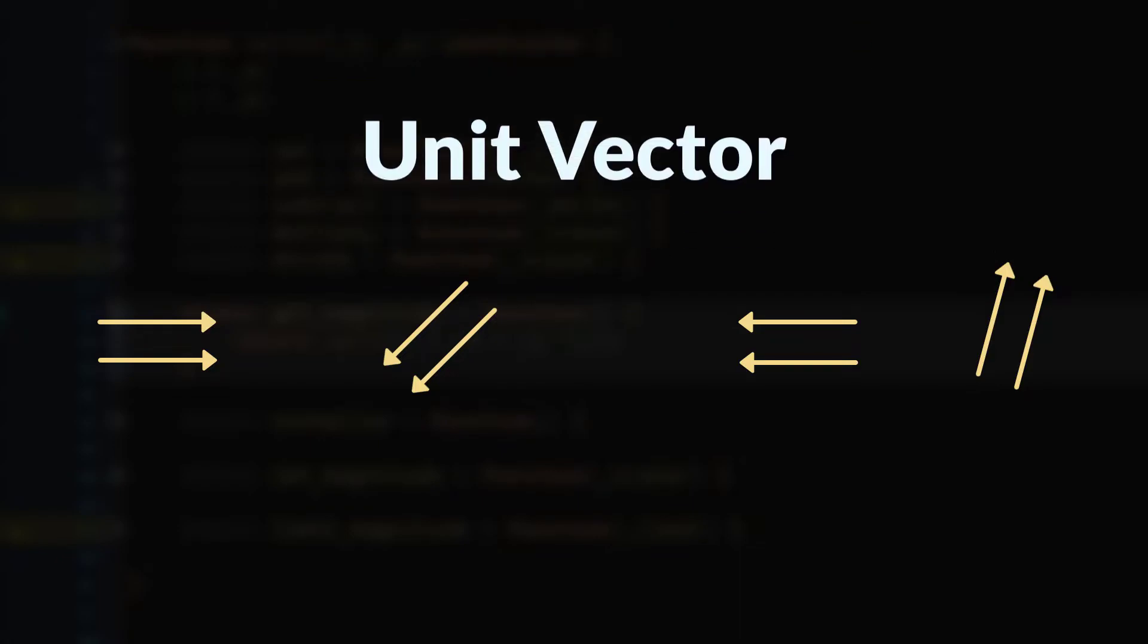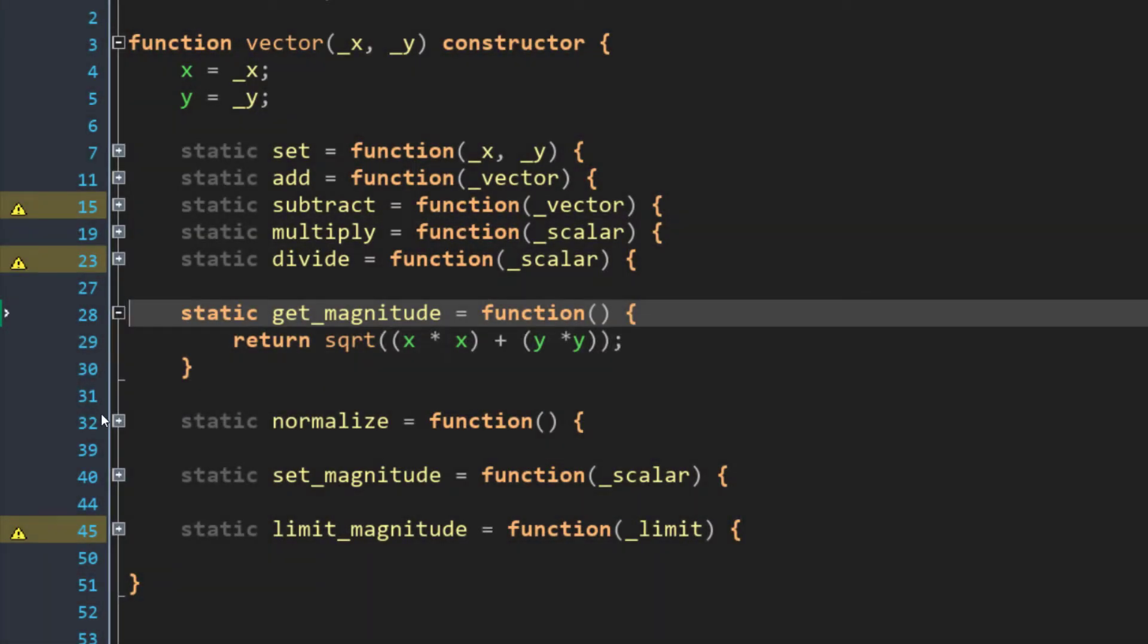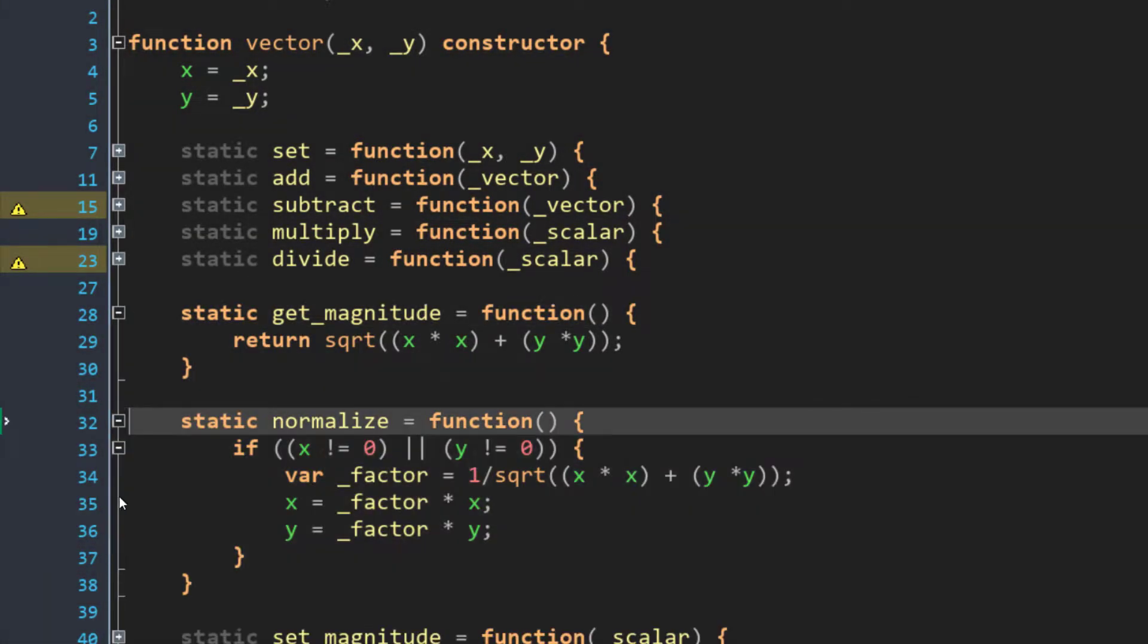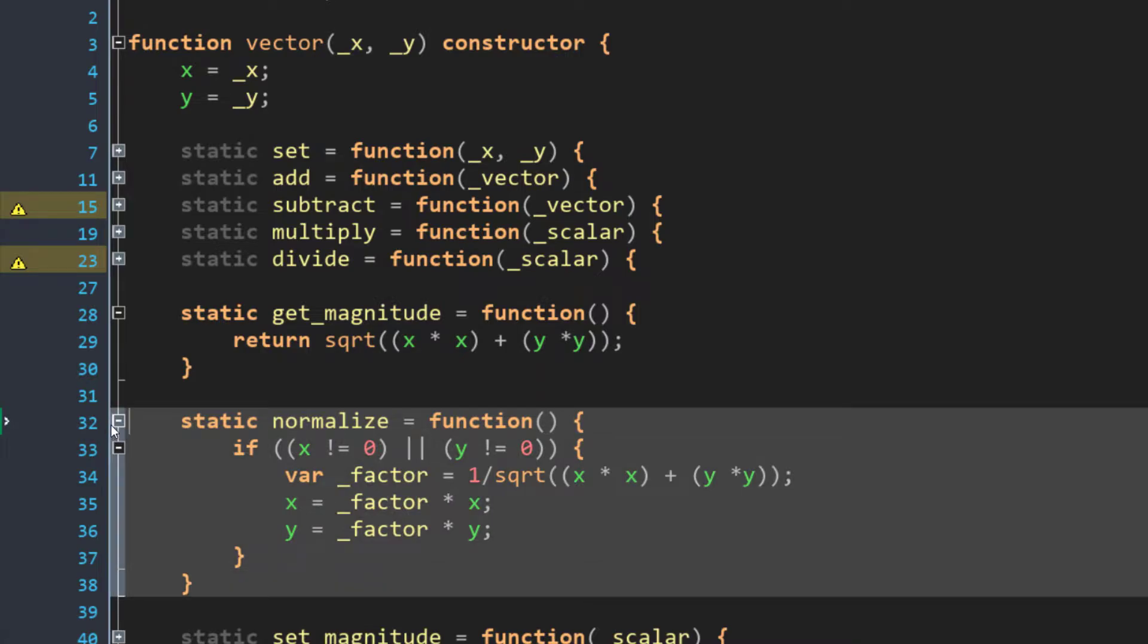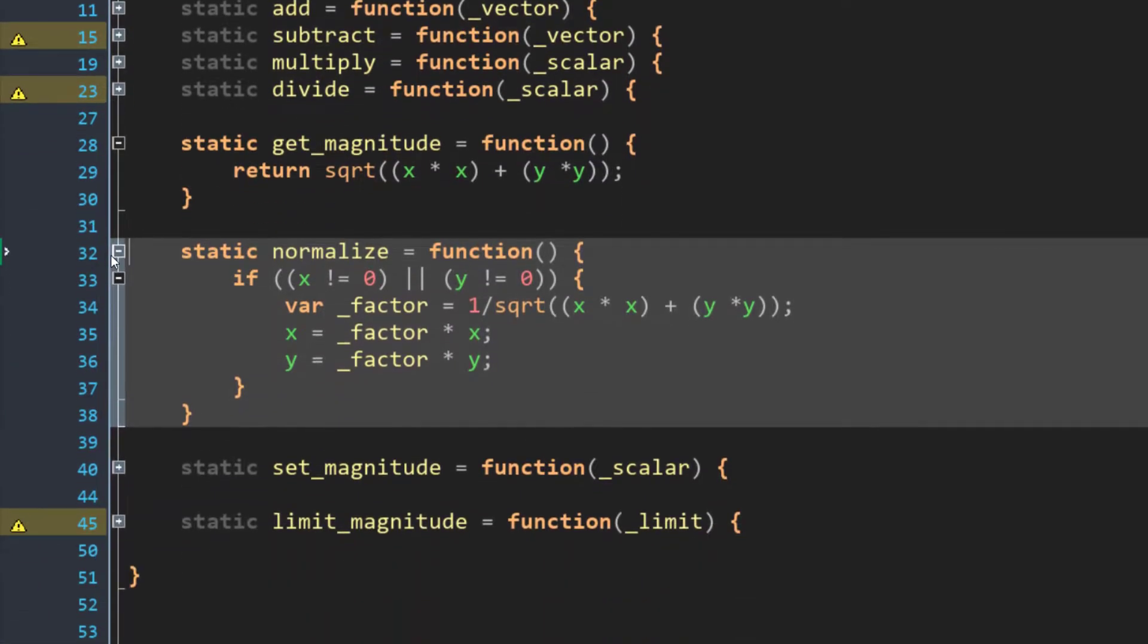This type of vector is also called a unit vector. And a unit vector or a normalized vector is useful for a number of different vector operations, one of which we'll talk about in just a moment. In code, the normalize function looks like this. And again, I'm not going to explain the math. What's important here is that when you call normalize on a vector, the length of that vector is set to 1, and its angle is left untouched.